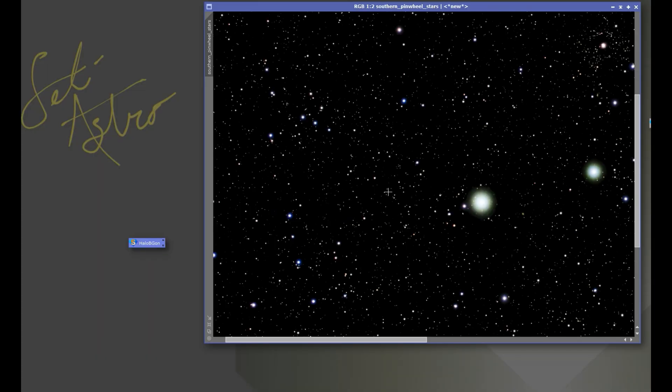I hope this helps some people out there reducing their unwanted halos around stars. Again, if you want to become a channel member and help develop these scripts and play with the beta versions, we're definitely going to welcome you. Please comment, like, and subscribe.